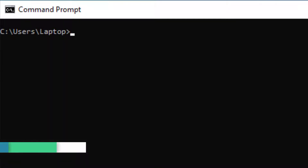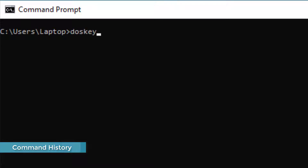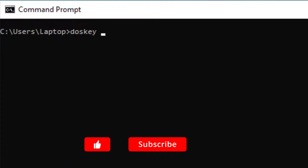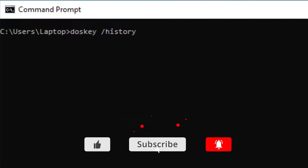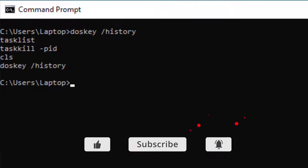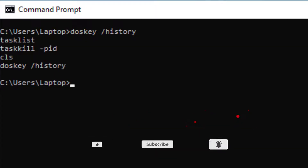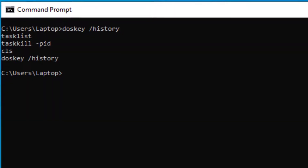You can get a list of all the commands you've actually run in Command Prompt by typing in 'doskey /history'. This will give you a list of all the commands that you've previously run. You can also press F7, which will give you a display of your previous commands.